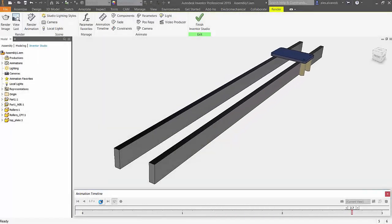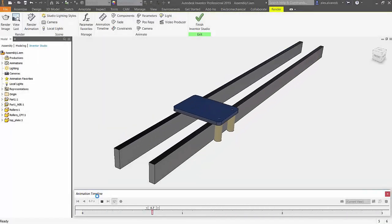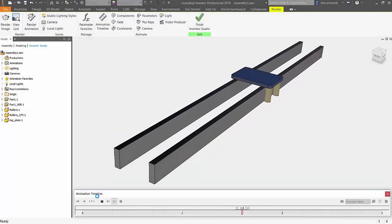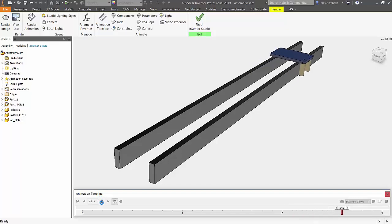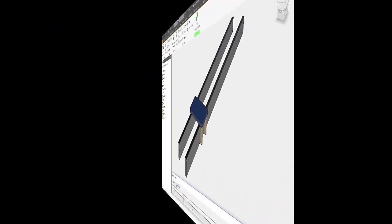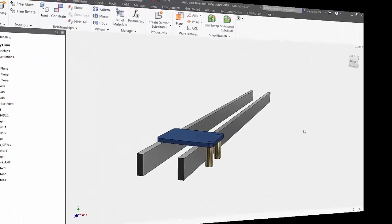Hey there, so today we're going to be talking about Inventor Studio inside of Autodesk Inventor. Let's get started.